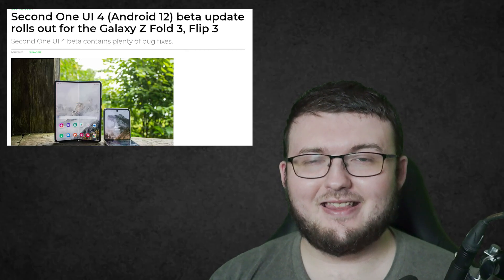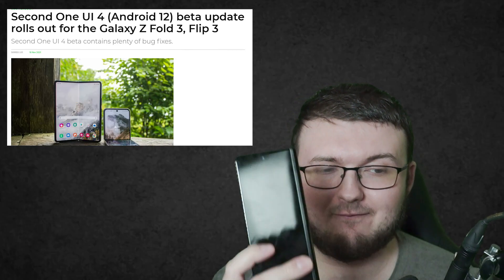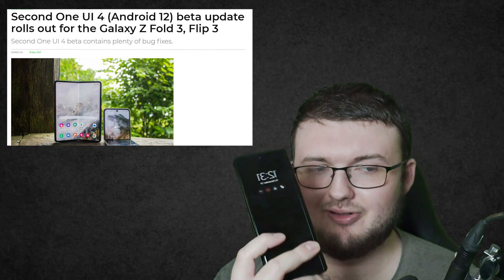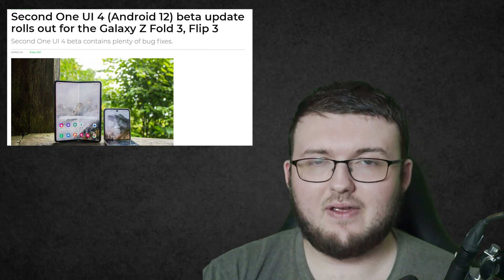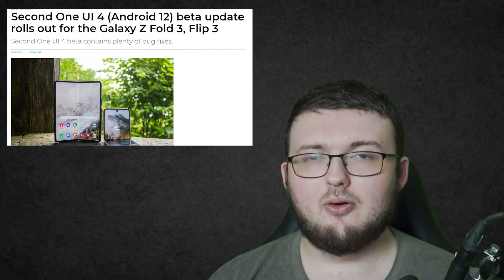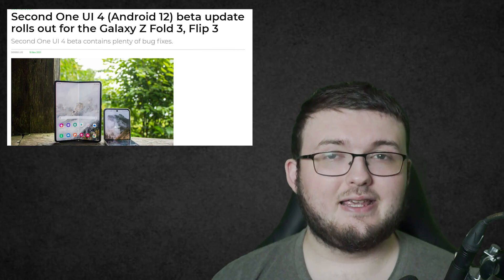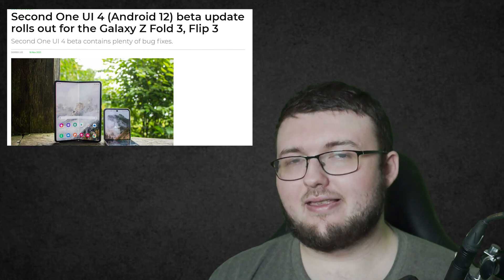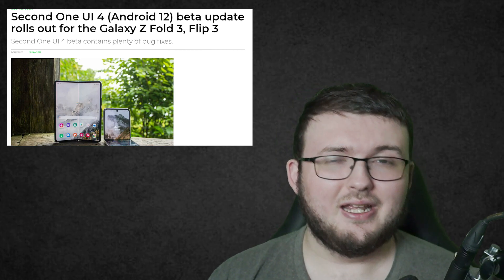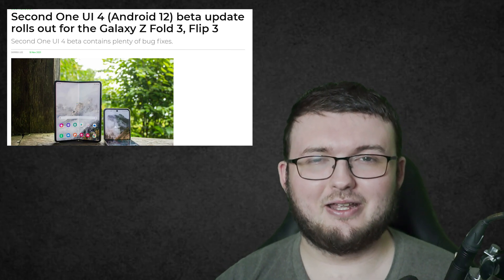Hey guys, RCT back here for another video. Guys, it finally happened. We got the more stable edition of Android 12 beta on the Galaxy Z Fold 3. Now, how has it changed? How much has it improved? Let's go ahead and get right into it.